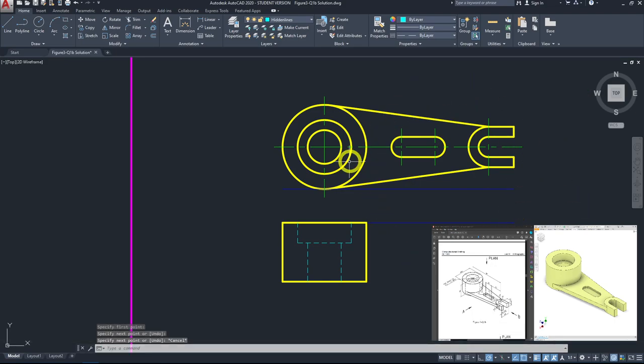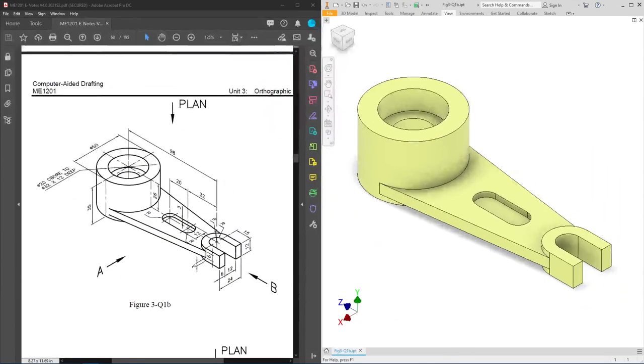The diameter 12 inner edge of the C channel cannot be seen from the front view. So that edge should be indicated as a hidden line. Go to line, change to hidden line layer, and use the tracing method all the way down.